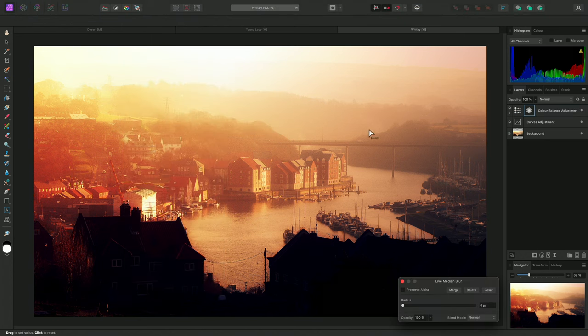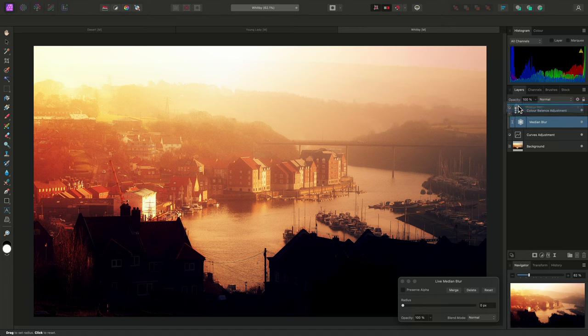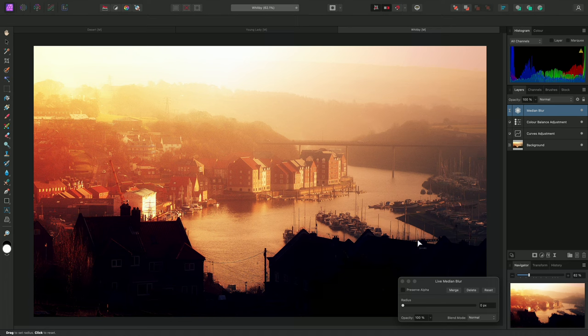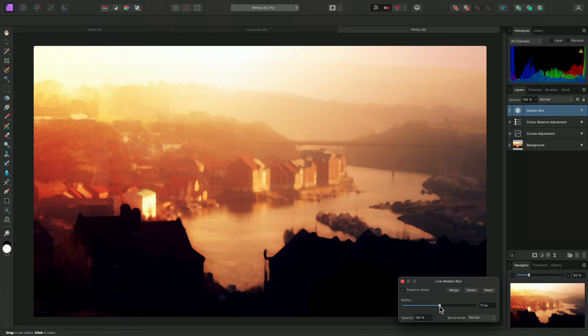By default, this has child layered into the Color Balance adjustment, where it won't have any effect, so I will click drag it out and release the mouse button at the top of the layer stack to place it as a parent layer. Then I'll check Preserve Alpha and drag the radius value up until I start to see edge detail being filtered away.